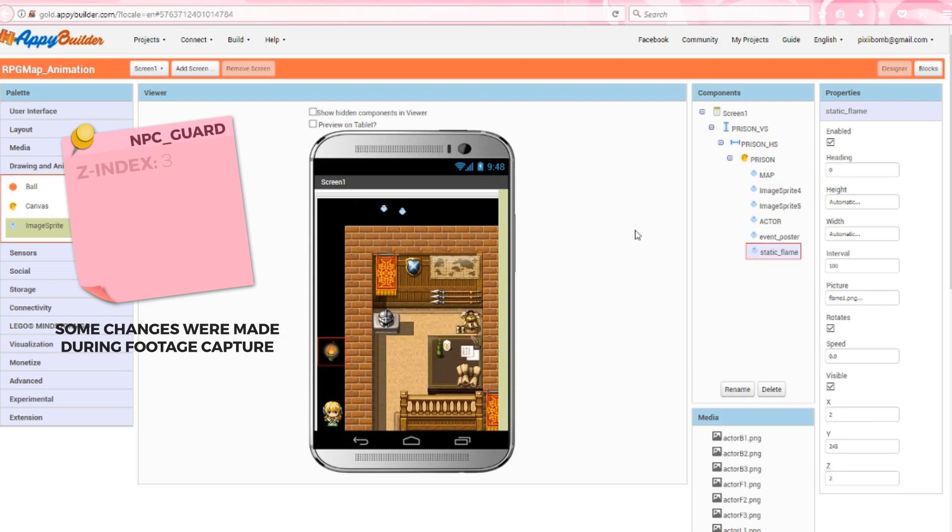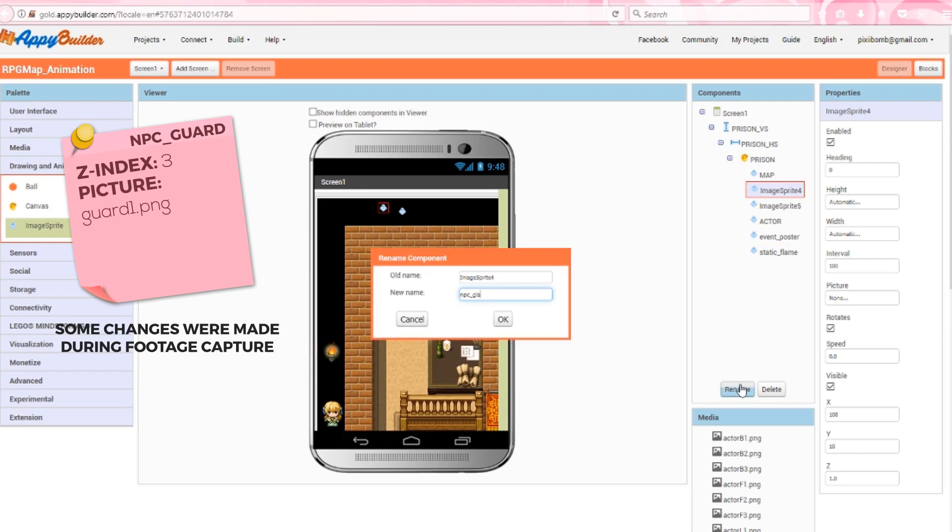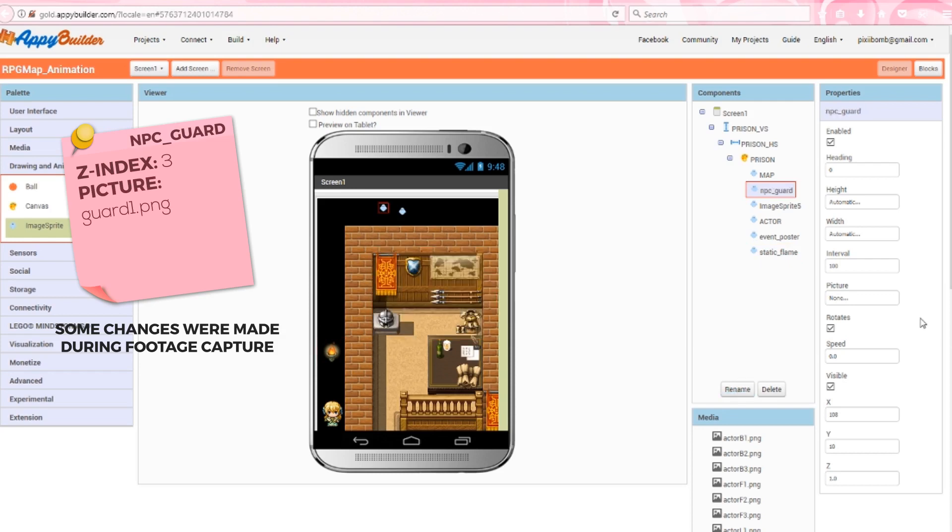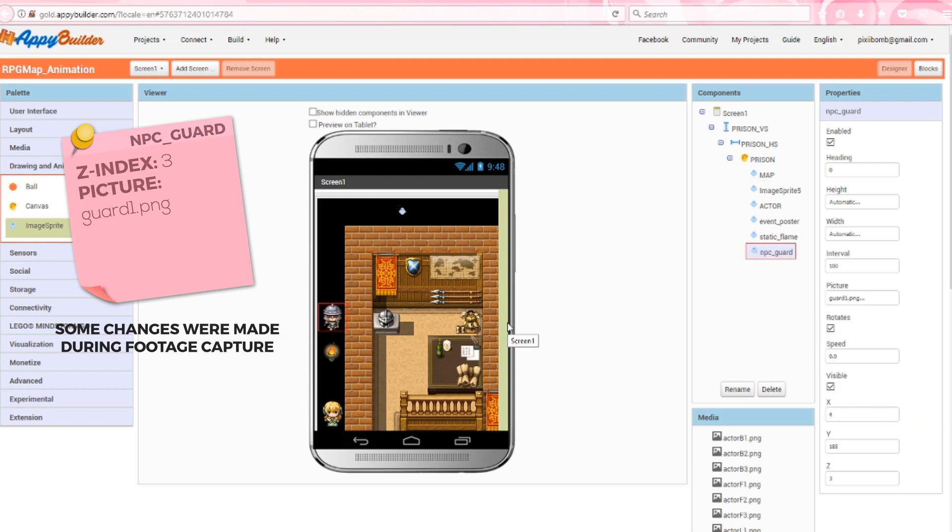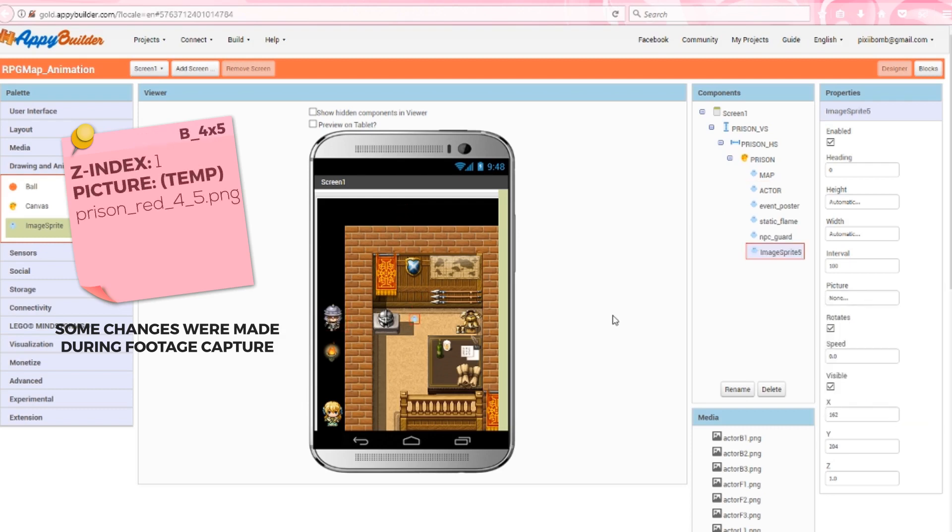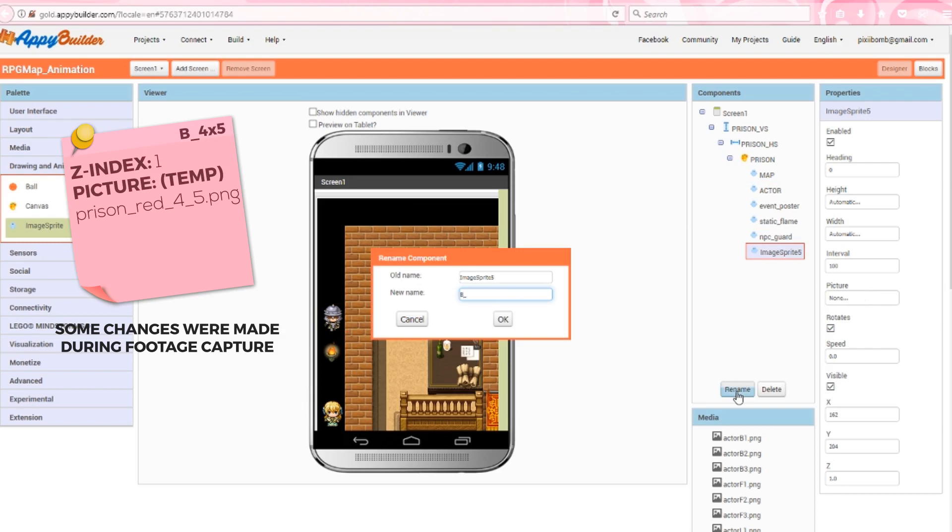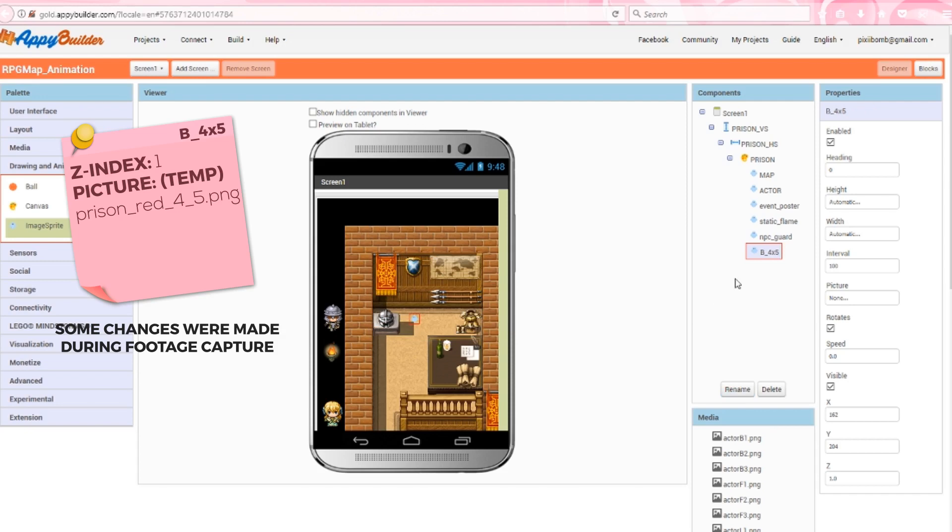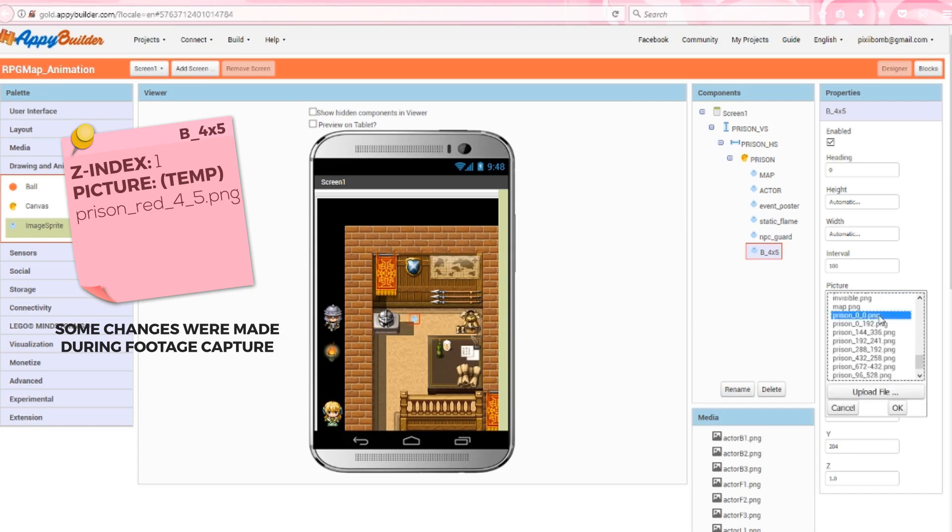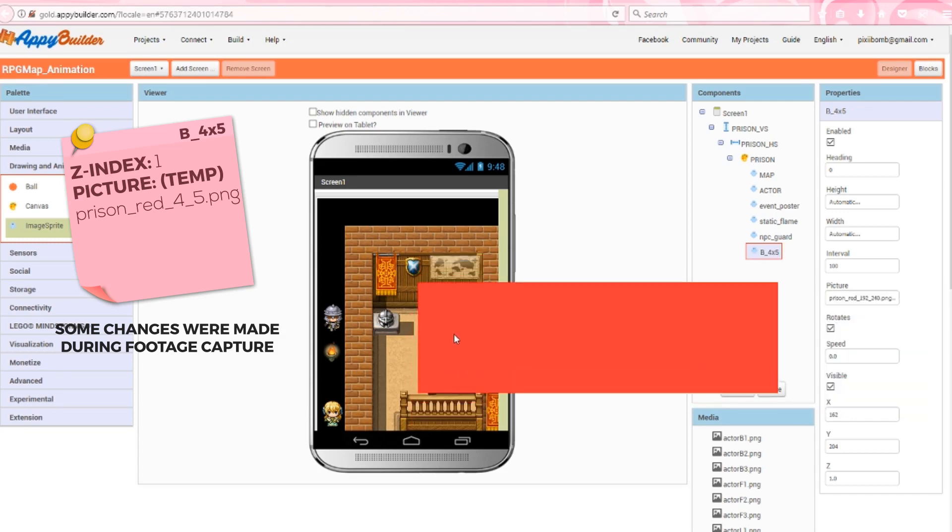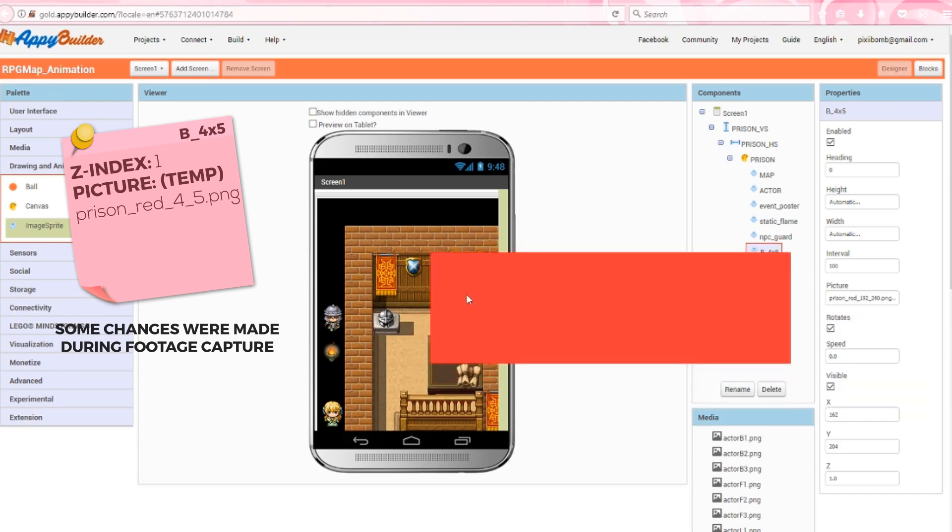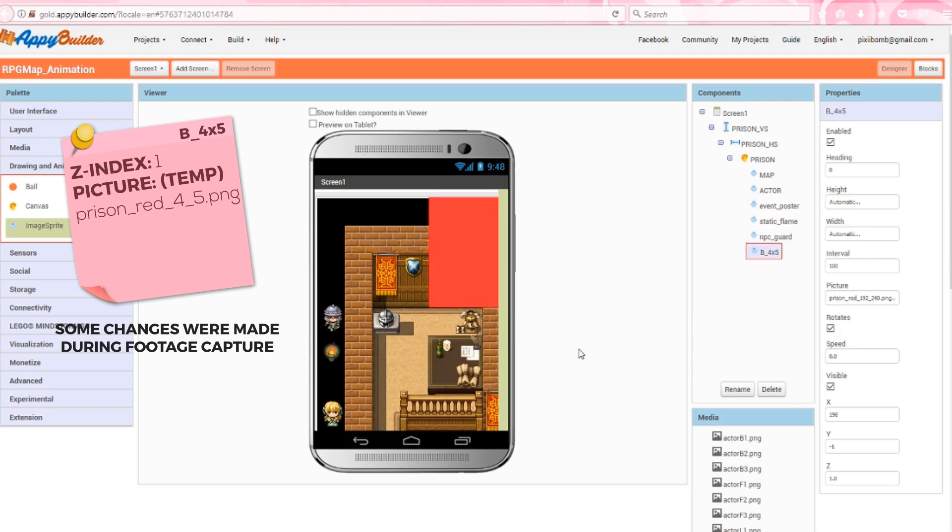The fourth sprite is NPC Guard. This title is probably obvious, I'm creating a sprite that the actor can talk to. I'll set the z index to 3, so this means the guard NPC is on the same layer as the Event Poster. The default picture will be Guard1.png. The final sprite is named B underscore 4 by 5. This will be our test sprite. B stands for Blockade, and 4 by 5 represents the tile coordinates. The picture for this sprite is the same image as Prison 4 5, except that it's colored red so we can see it on the map, but in the final build you should be using the transparent blockade images, not the red ones. It doesn't matter where you place the sprite on the canvas.